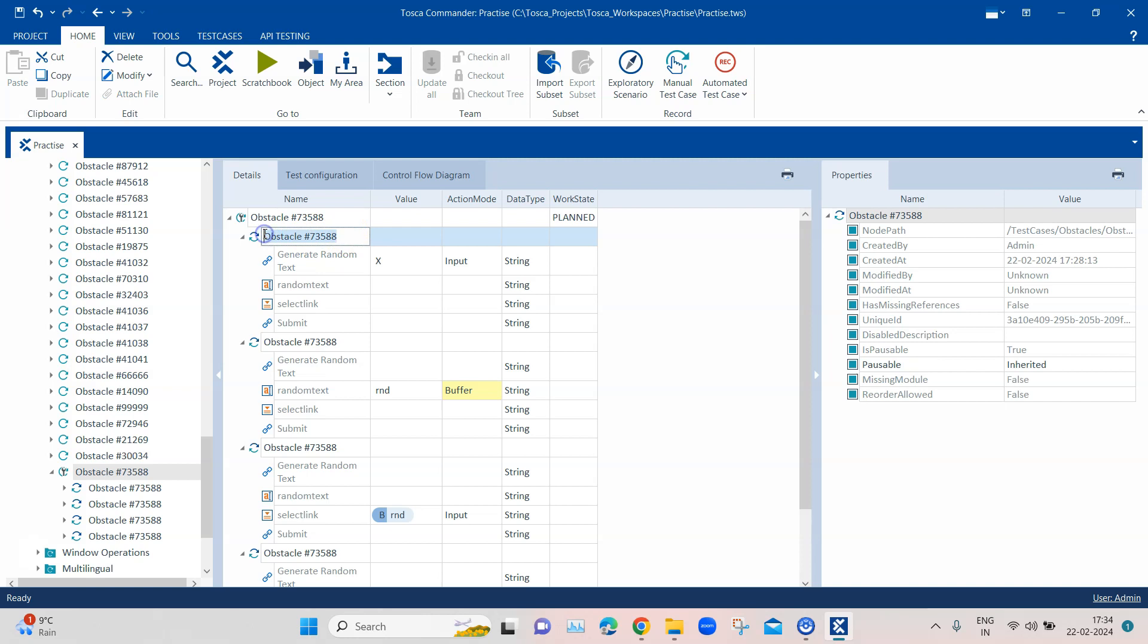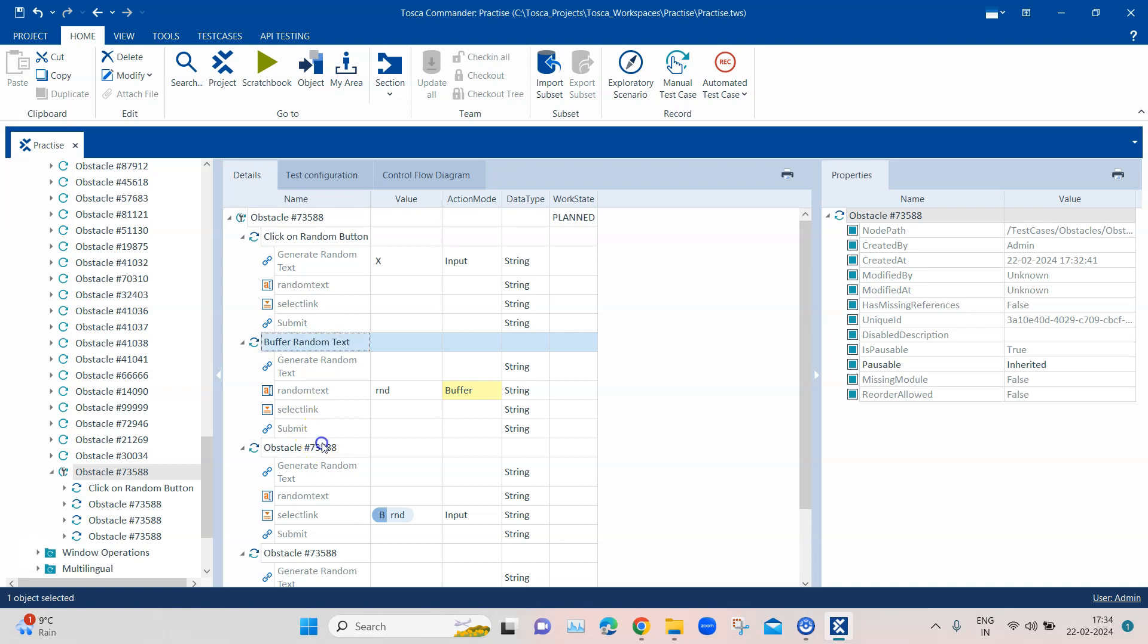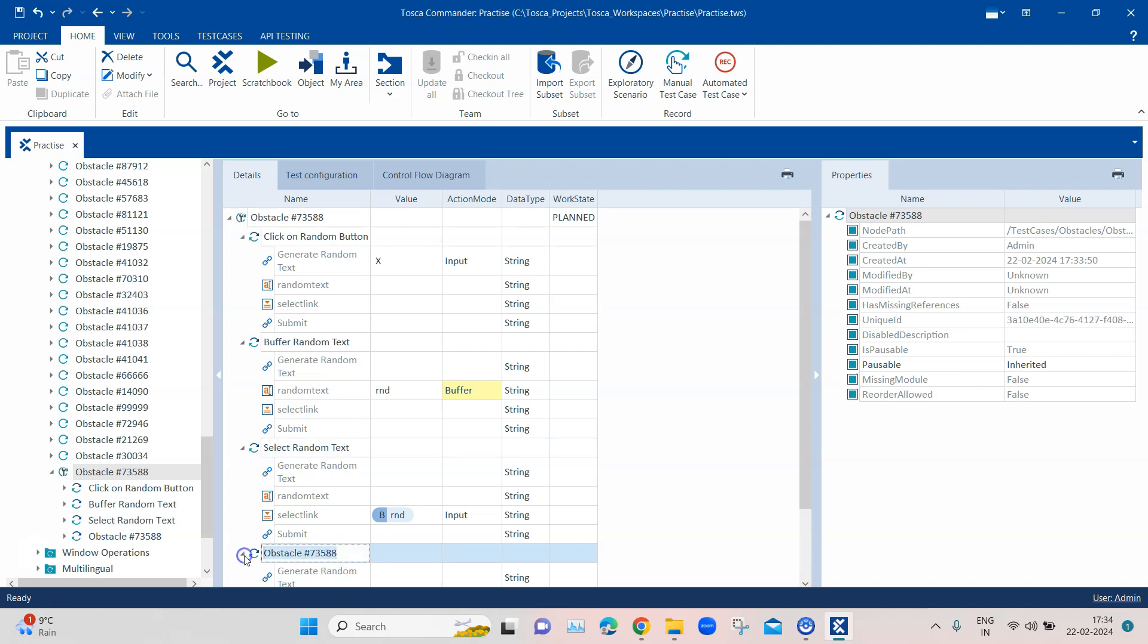So you can always go ahead and rename all the steps. Here it is to click on random button, and then here we buffer random text, and then here we select random text, and finally we click on submit.